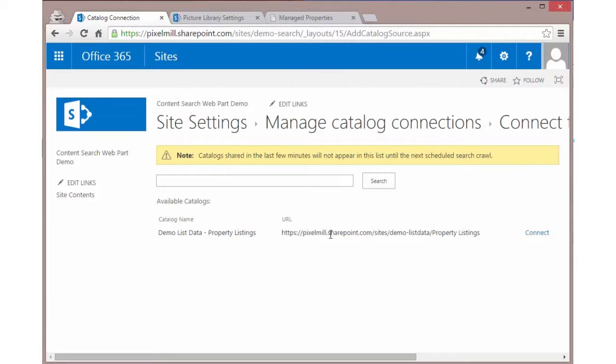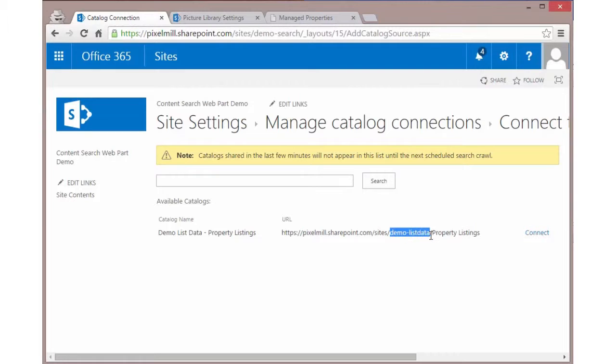We can see here, I'm on the demo search site collection, but we can see on the demo list data, our source site, that library in question is available to us that we can connect to.